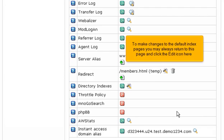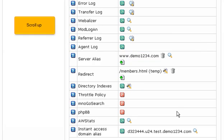To make changes to the default index pages, you may always return to this page and click the edit icon here. Scroll up.